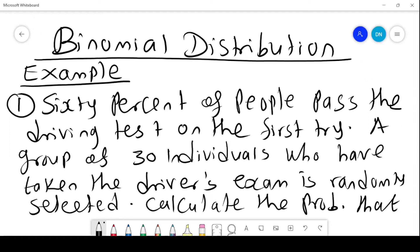We consider the binomial distribution with an example. 60% of people pass the driving test on the first time, so whenever there is a test, 60% will pass the test the first time. A group of individuals who have taken the driver's exam is randomly selected.